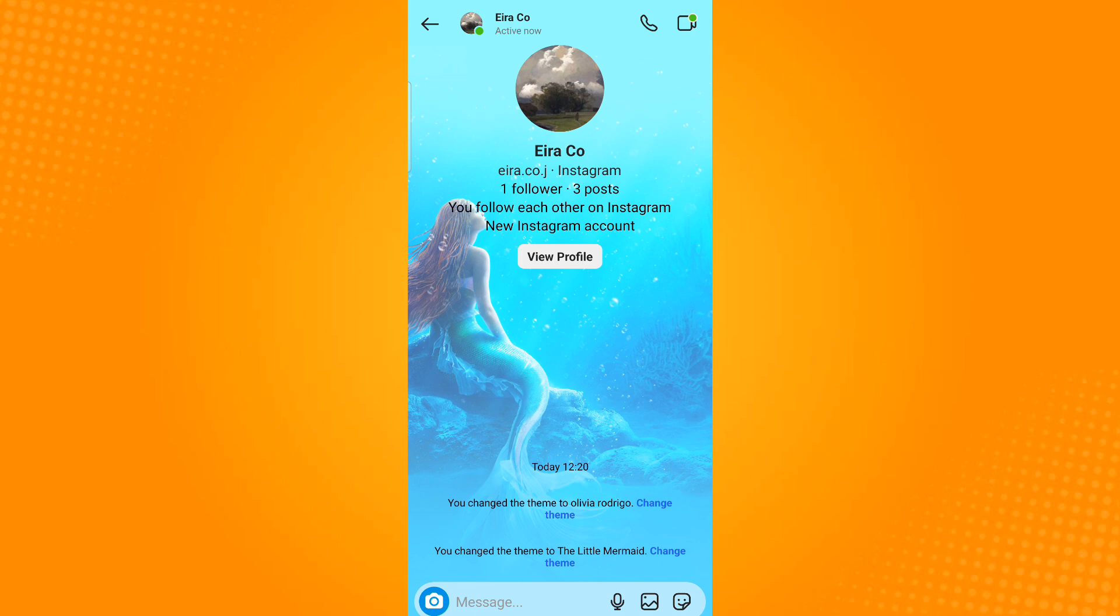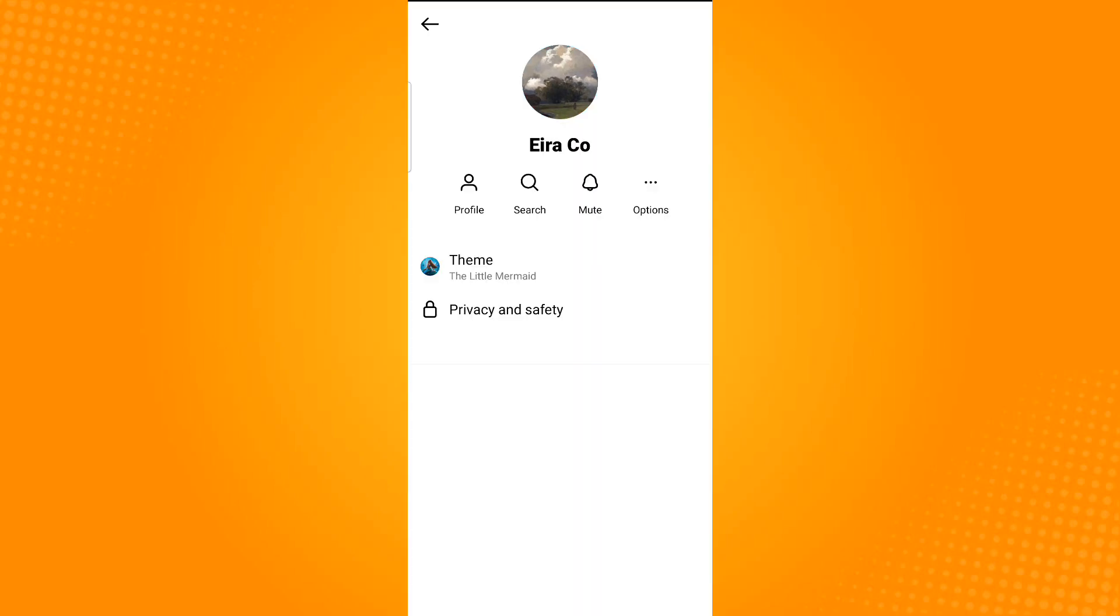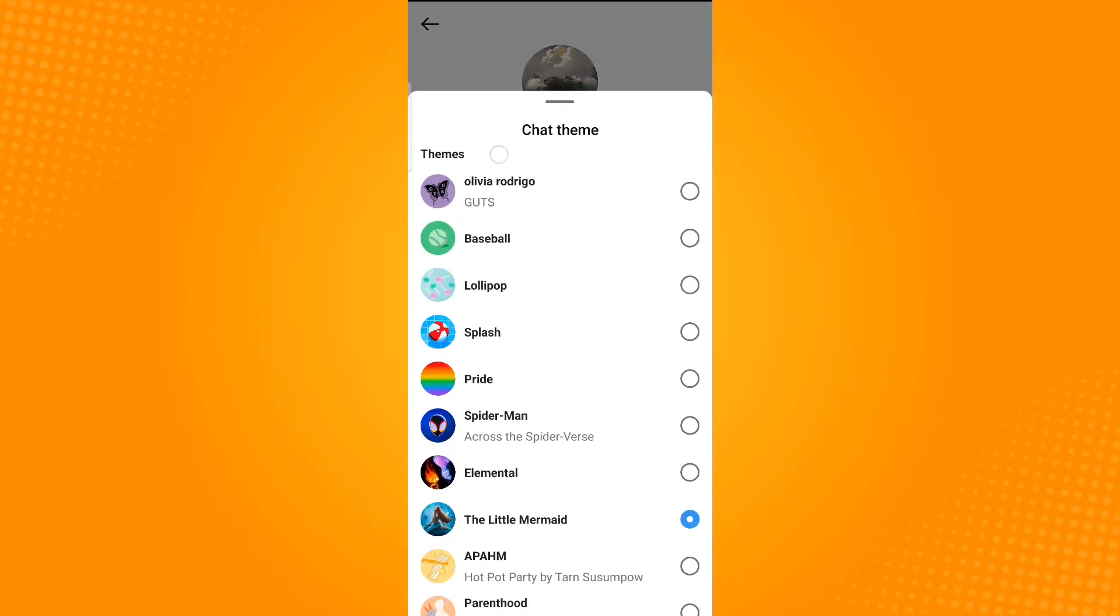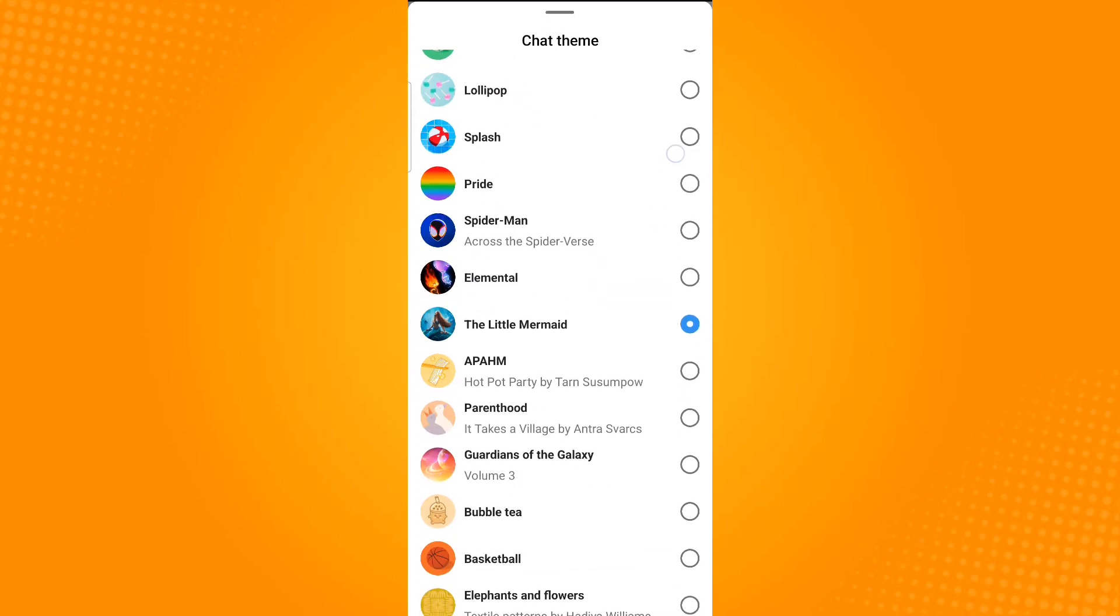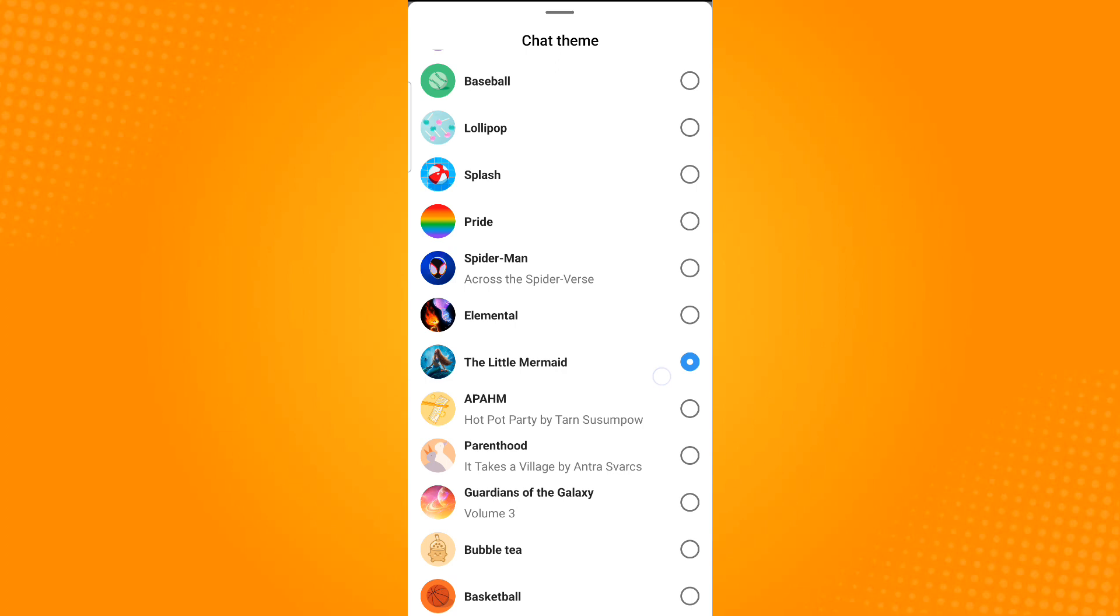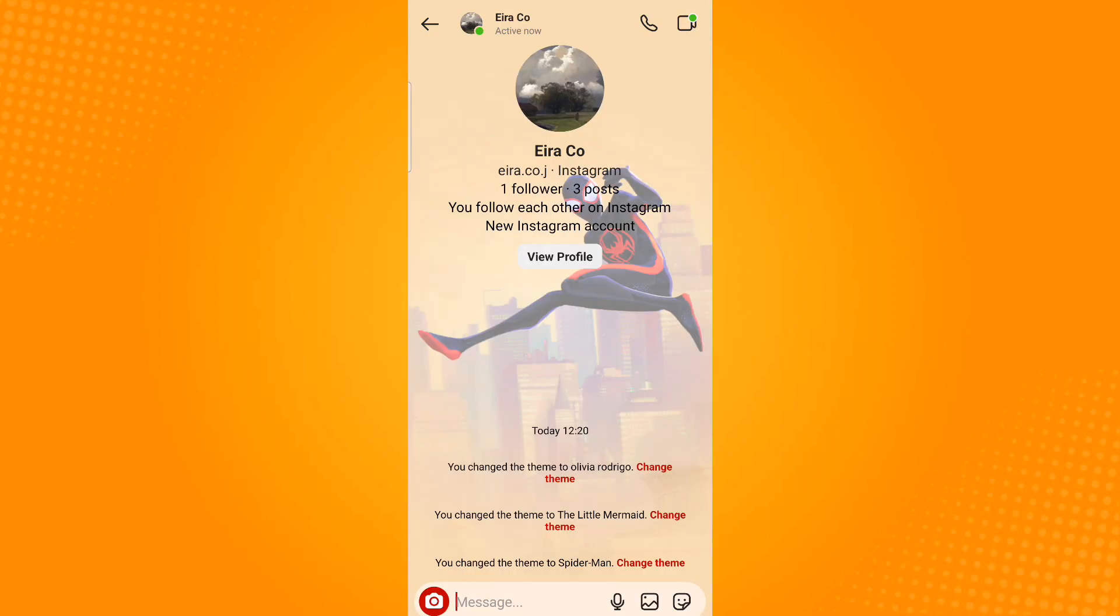Now tap the username seen on the upper left corner. From here you will see the theme option, so just tap this option and select the theme that you want to apply. And that is how you set wallpaper in Instagram chat.